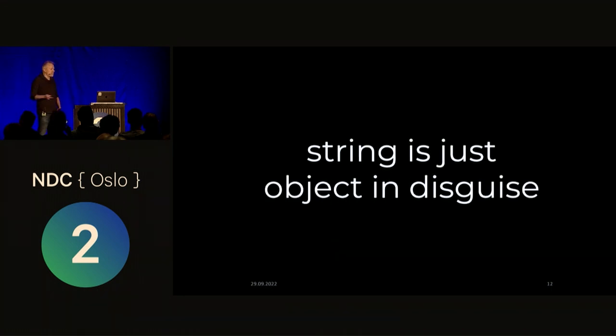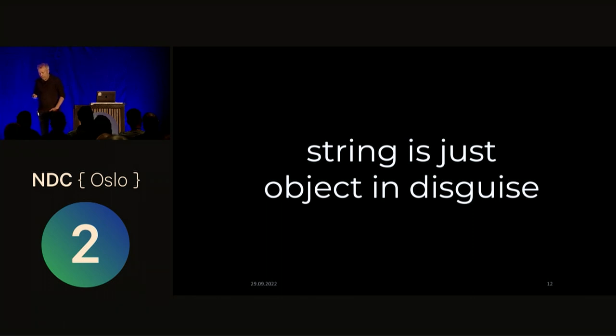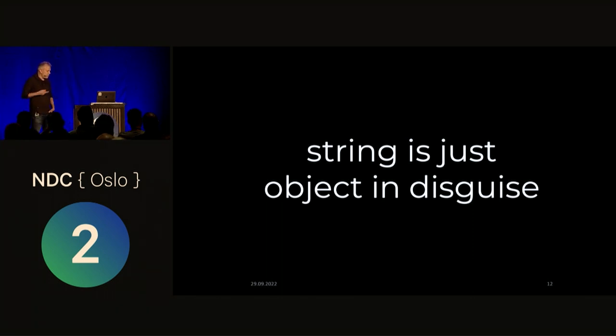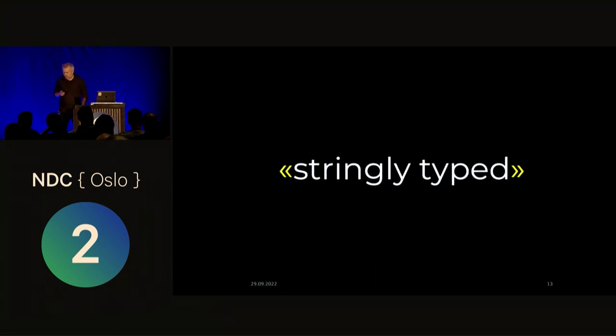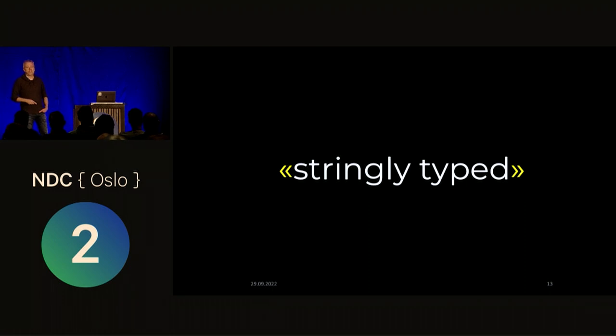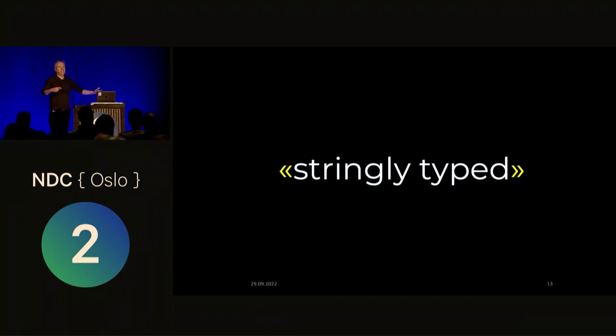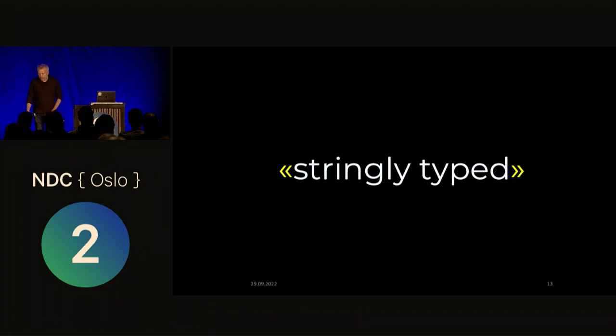And in a sense, then, string is just object in disguise, right? So it feels a little bit better to type it as string. But it doesn't really do much more than object does. And that's why some people like to talk about stringly typed programs, right? Ideally, you want strongly typed, but if you have strings everywhere, well, not much is really going on.